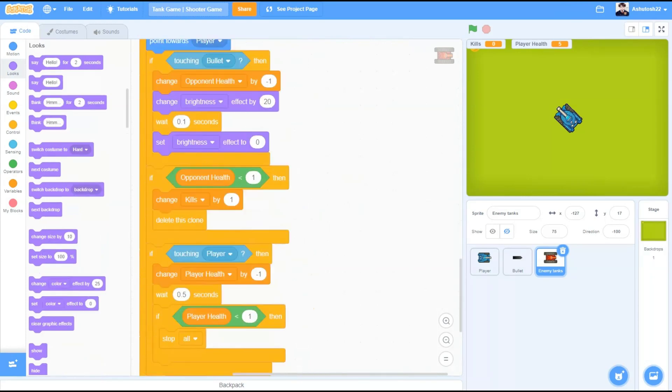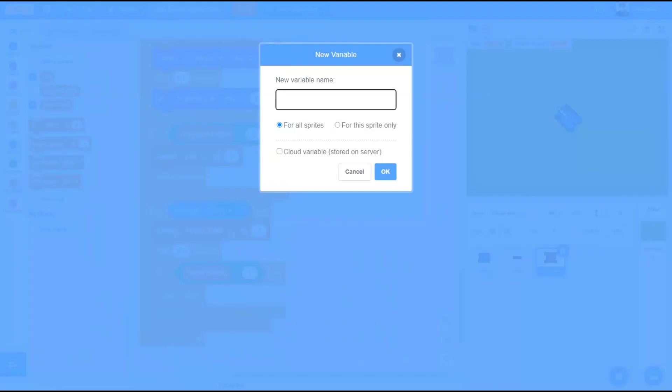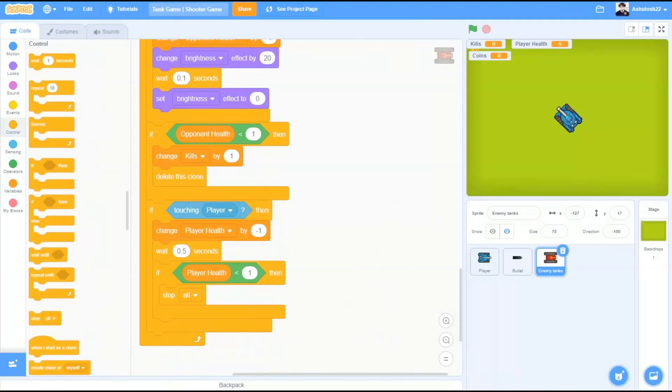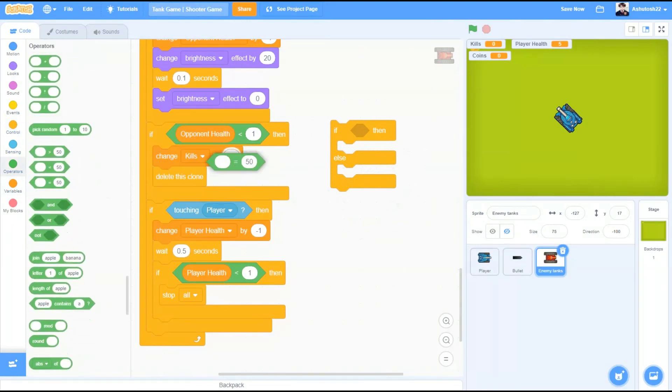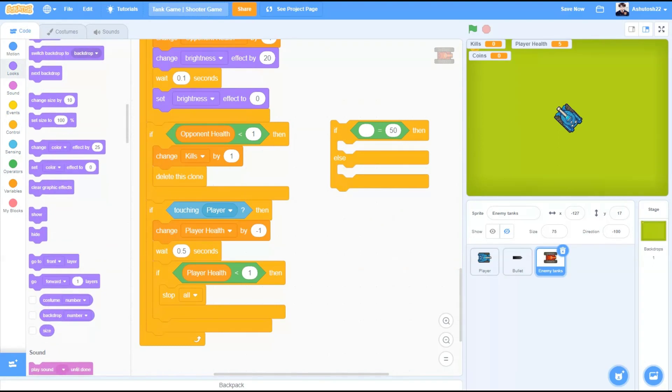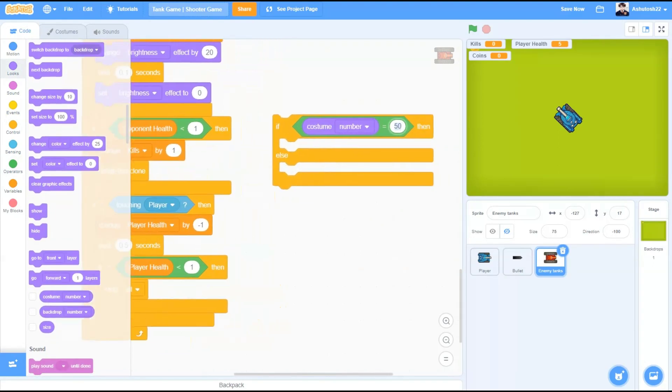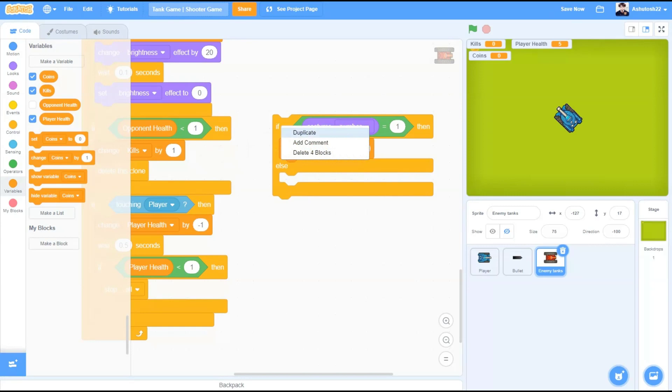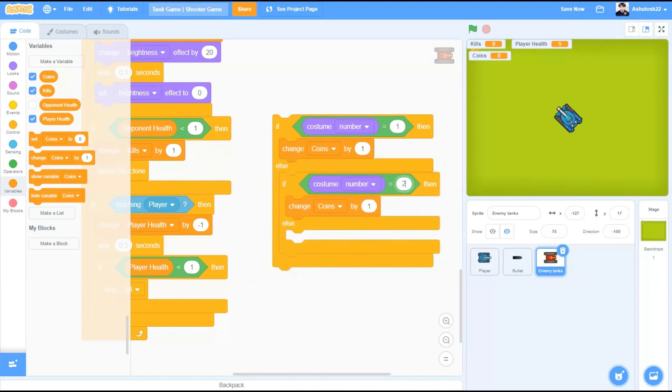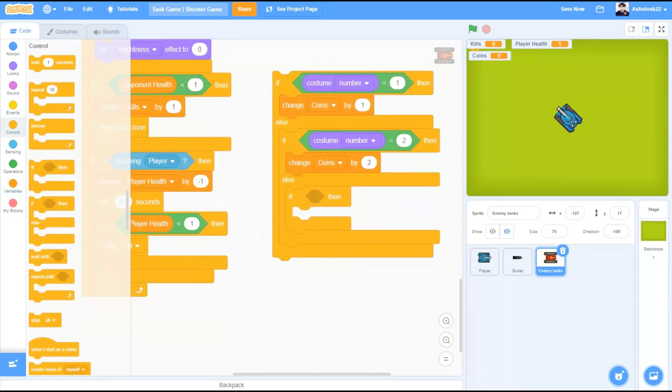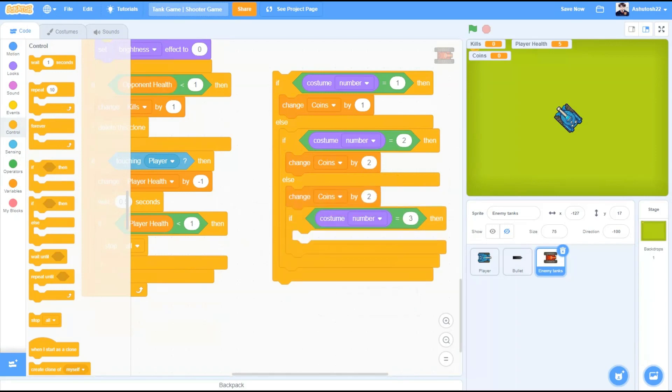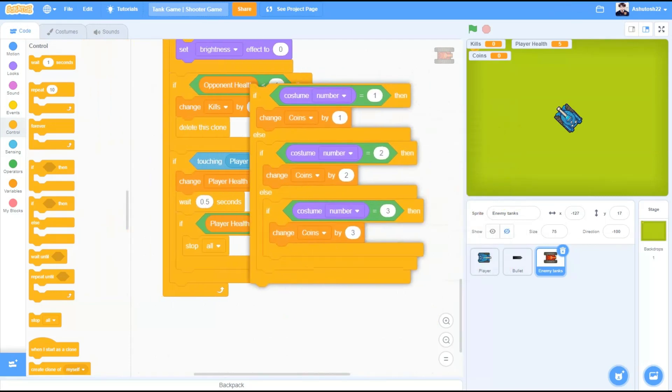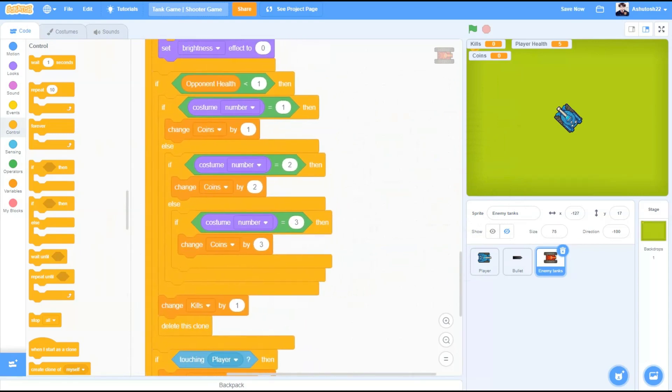To make a coin system, let's start by creating a new variable called coins. If block from controls equals to block from operators. If costume number equals to 1, that means the first costume. We will change the coins variable by 1 from the variable section. Change coins by 1. Now duplicate this for costume number 2 also. We will be changing the number of coins upon the costume that is killed. If costume number equals to 2, change coins by 2. If costume number equals to 3, change coins by 3 in this case.